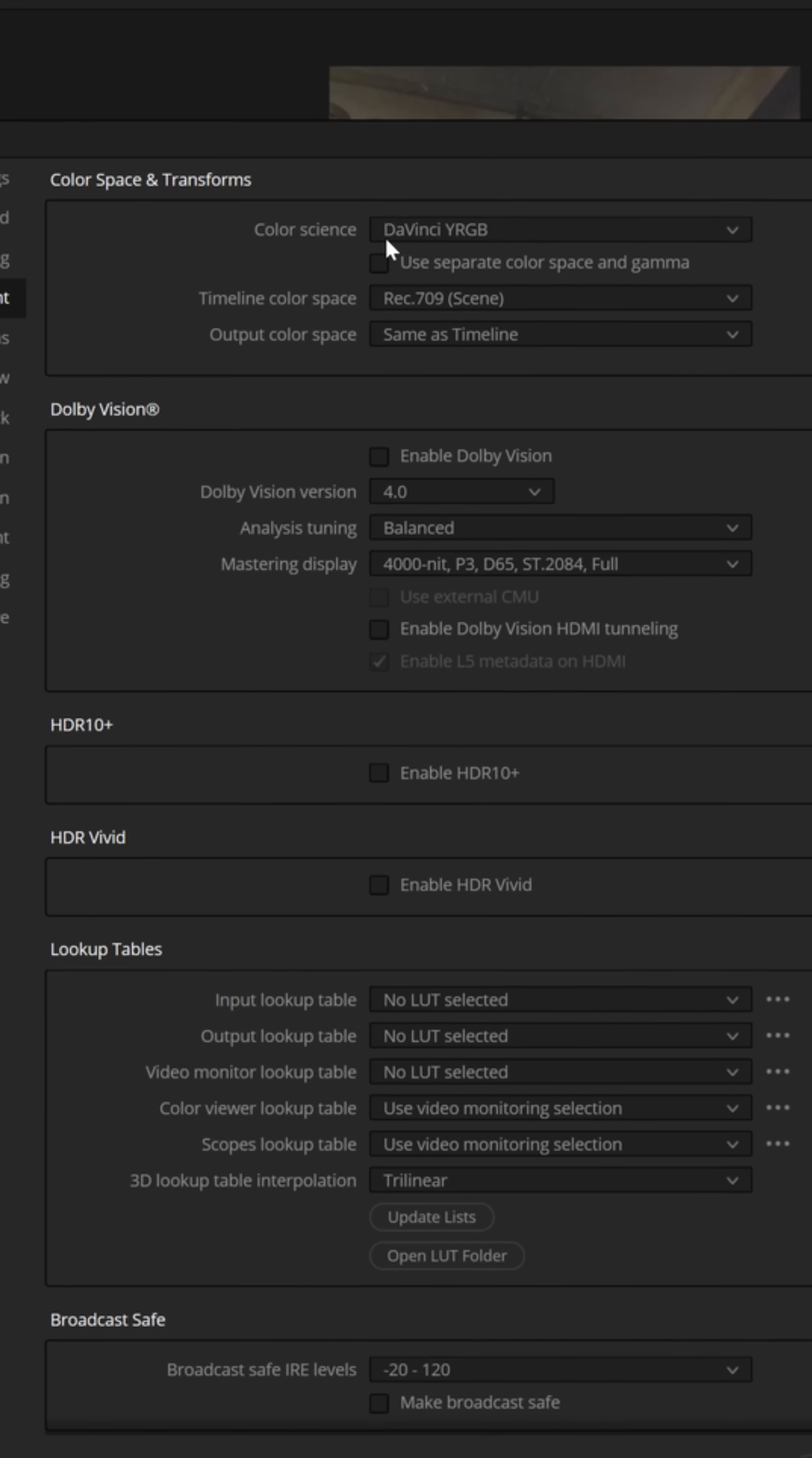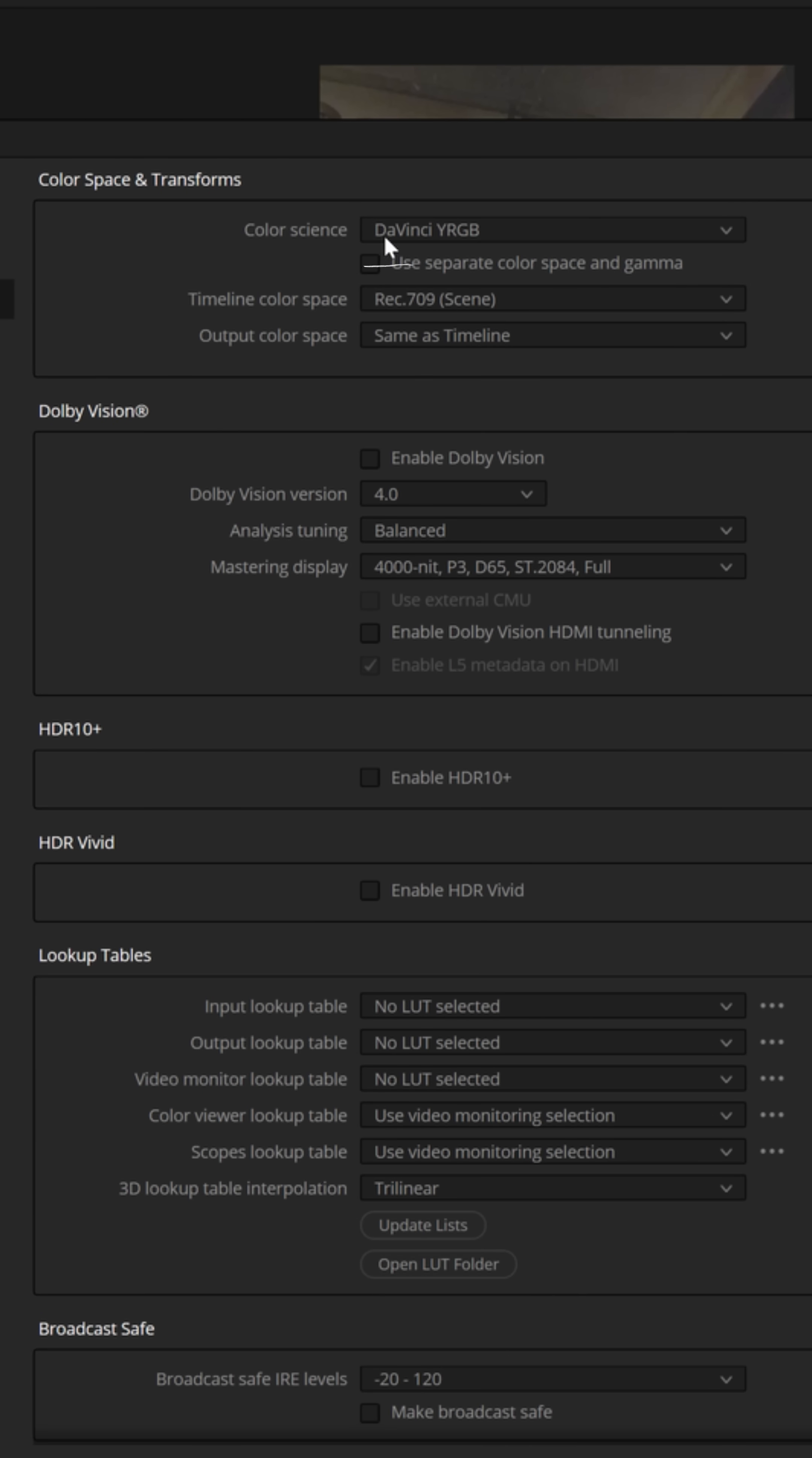Now by default it's going to be set for a color science of DaVinci YRGB and basically all that means is that there's no color management. You're going to be handling all of the color spaces, gammas, and the transforms for the different types of footage manually.